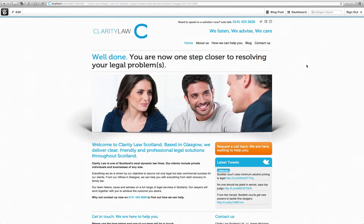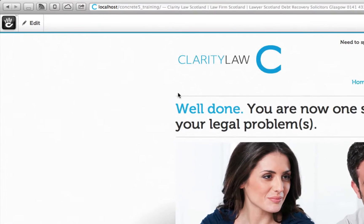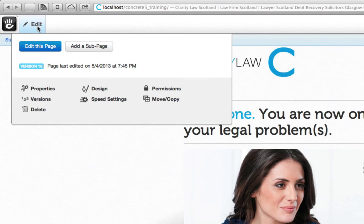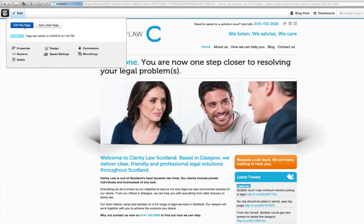Now that you're logged in, you can start editing your website. You are still free to browse the pages as you would normally within a browser. Say for example there is some text on a page that you wish to edit — hover over Edit and click 'Edit this page'.